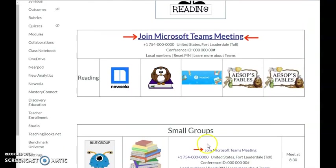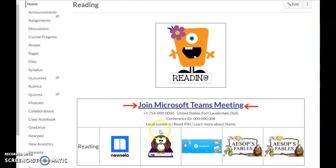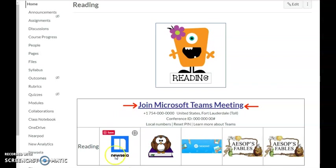I have my small groups, and I want to link a NewsELA article to my board. I want to make it an assignment.